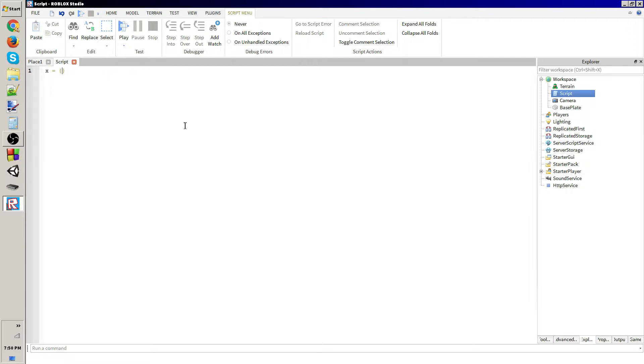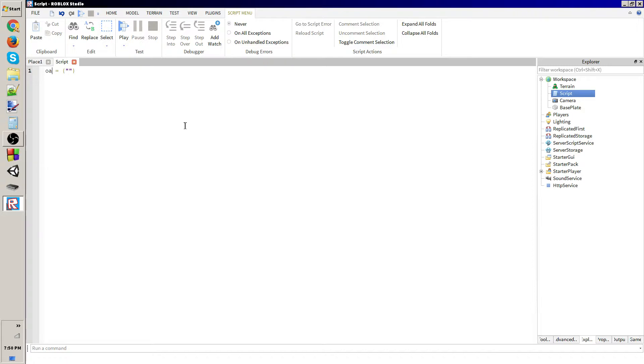So what we're going to be doing is we're going to be iterating through an array, and I pretty much showed you how to do that. But I'm going to teach you some things about what you can really do with an array.